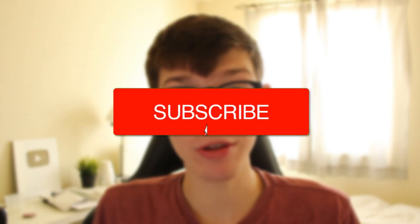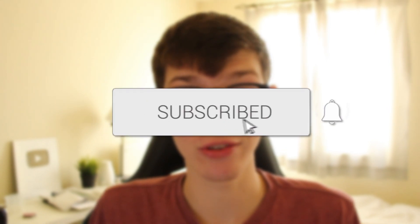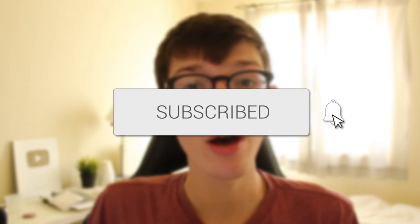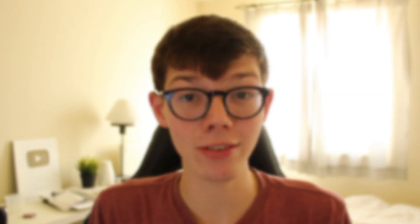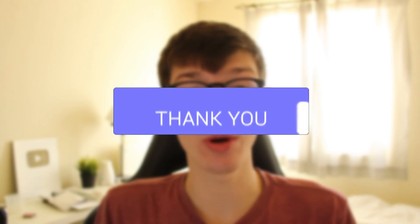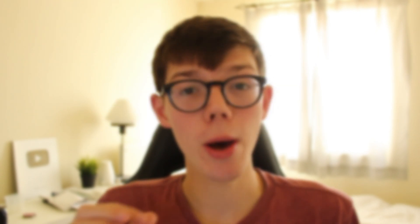If you're new to the channel, please go down below and consider subscribing. And once you've done that, please consider leaving a like as well. We really do appreciate it. And make sure you watch this video right until the end.